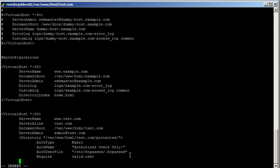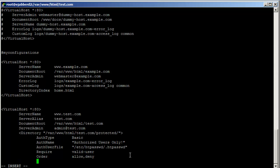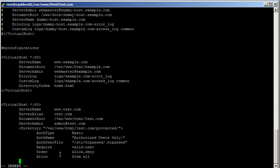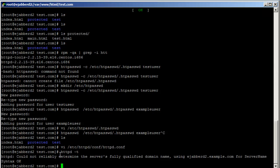Then we say 'Require valid-user', meaning only users in the password file can access the directory. And we set: Order allow,deny — Allow from all — meaning allow everyone but check for the password. Then we close the Directory block, save the file, check for syntax errors, and run service httpd restart.